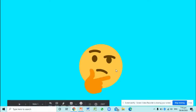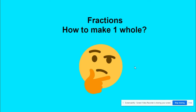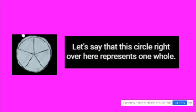Assalamu alaikum my dear students, hope you all are good. You must be thinking what is the topic for today, so let's break the ice. It's fractions - how to make one whole. Let's see that the circle right over here represents one whole.